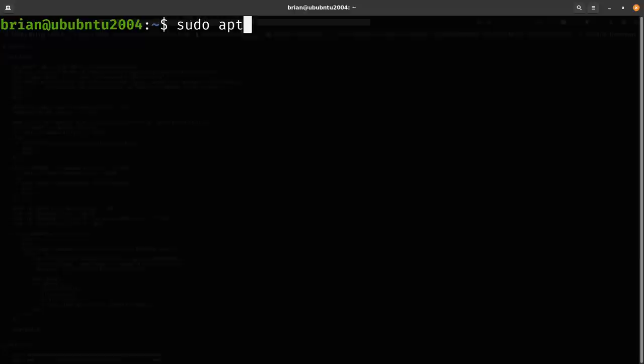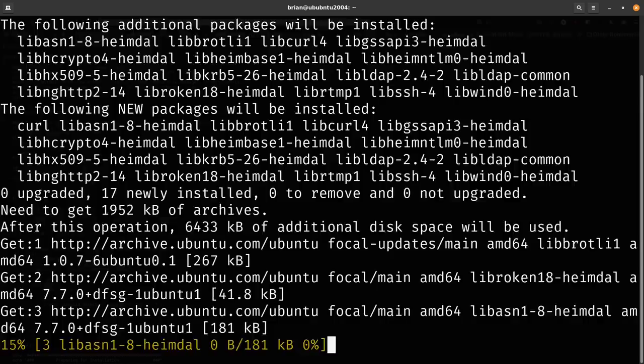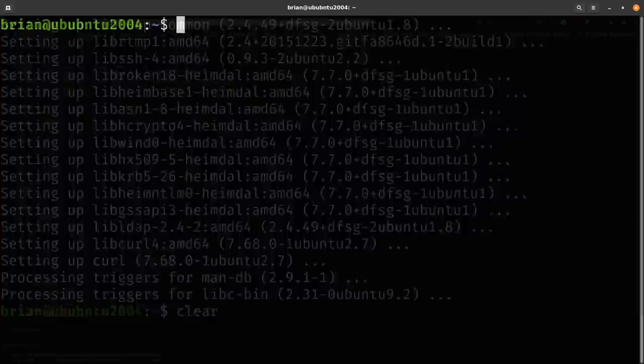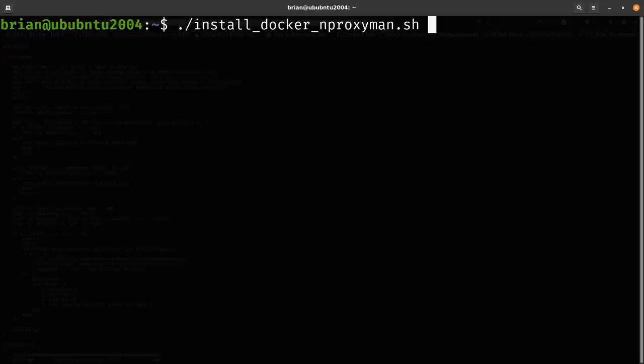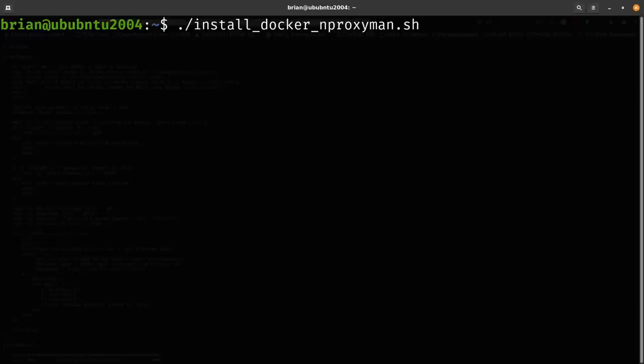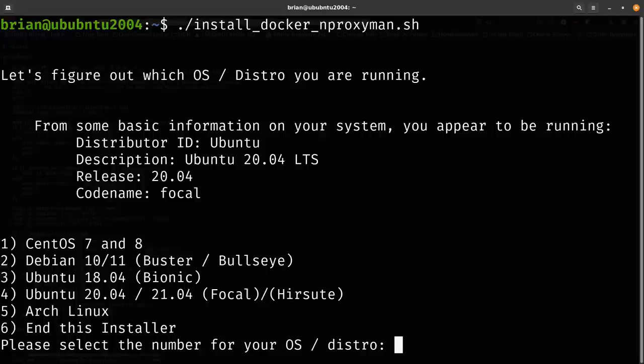If you don't have curl, install it with 'sudo apt install curl'. Then run the script with './install' — you can use tab completion in the terminal to autocomplete filenames. Just type the first few characters and hit Tab; if there are multiple matches, hit Tab twice for options. Pretty useful in the terminal.